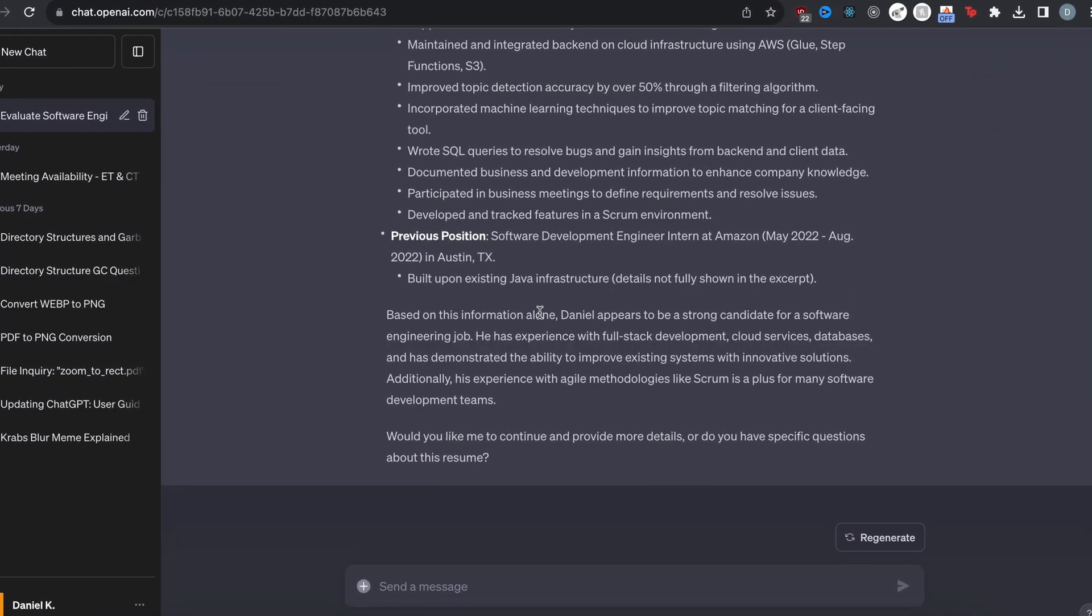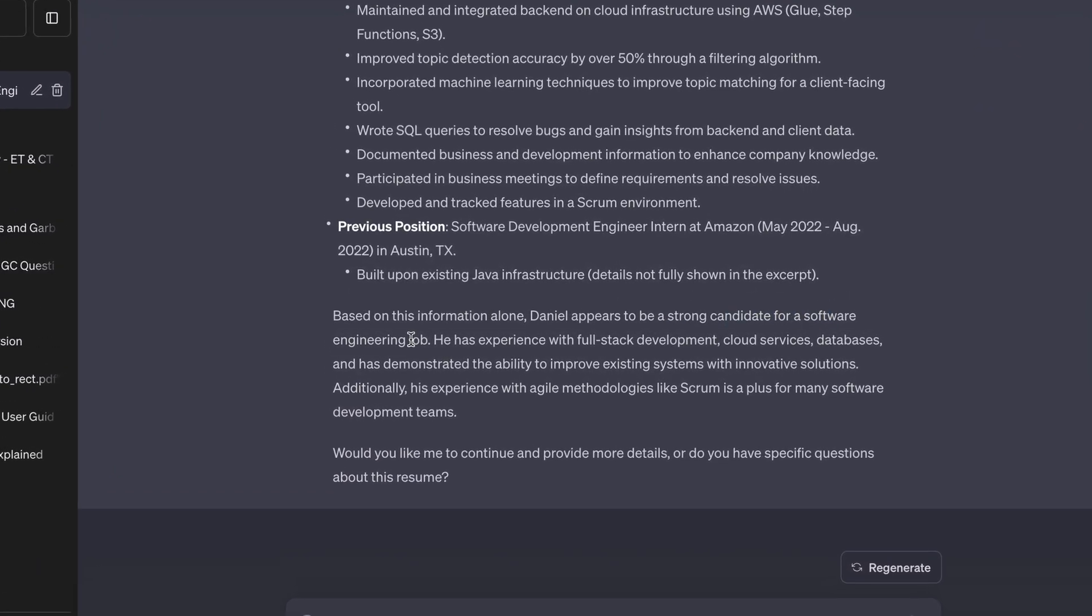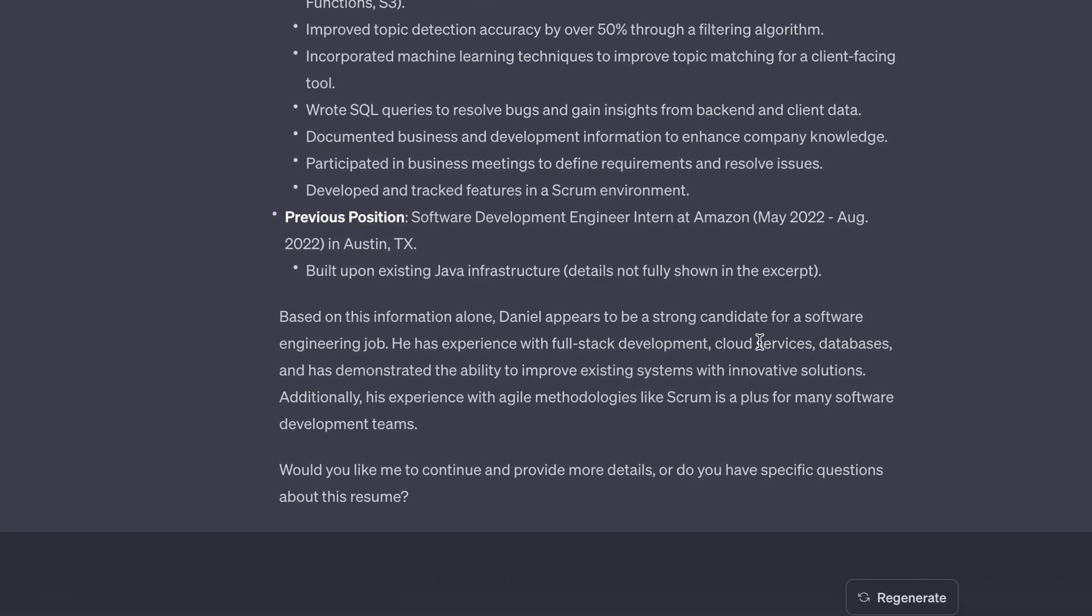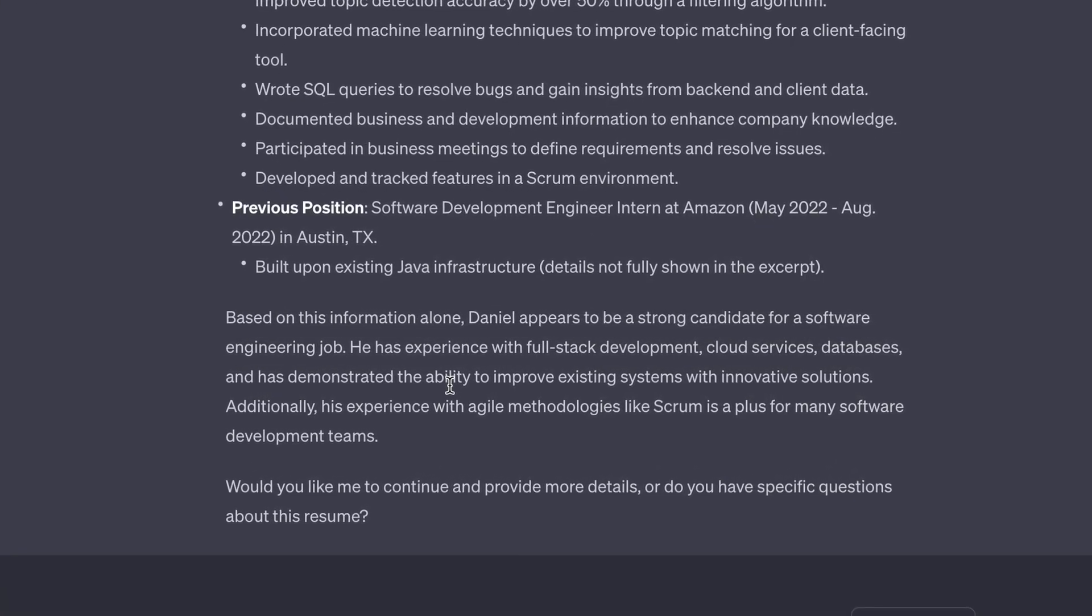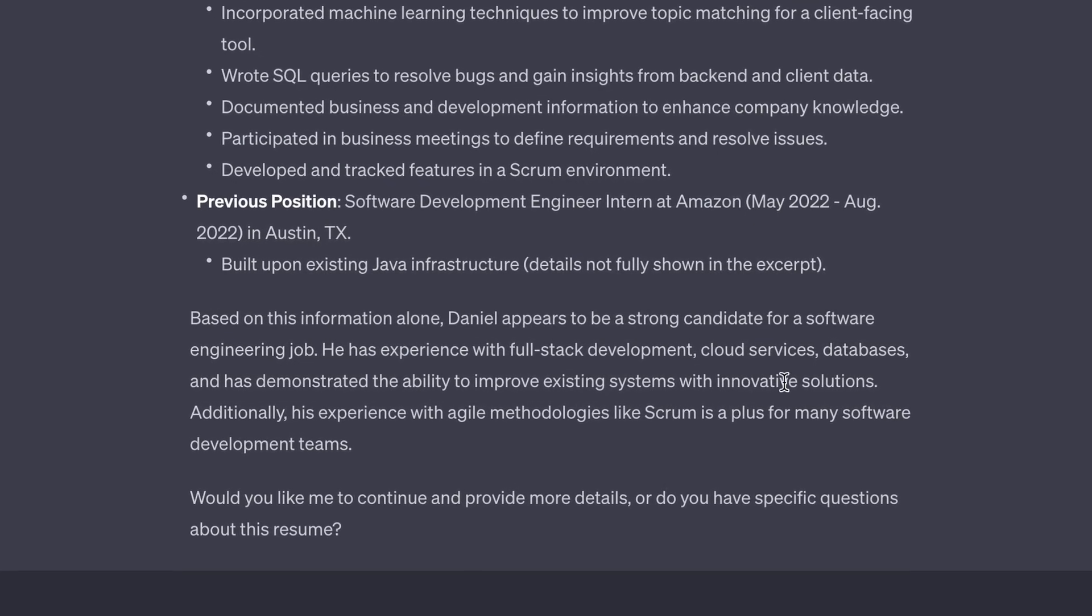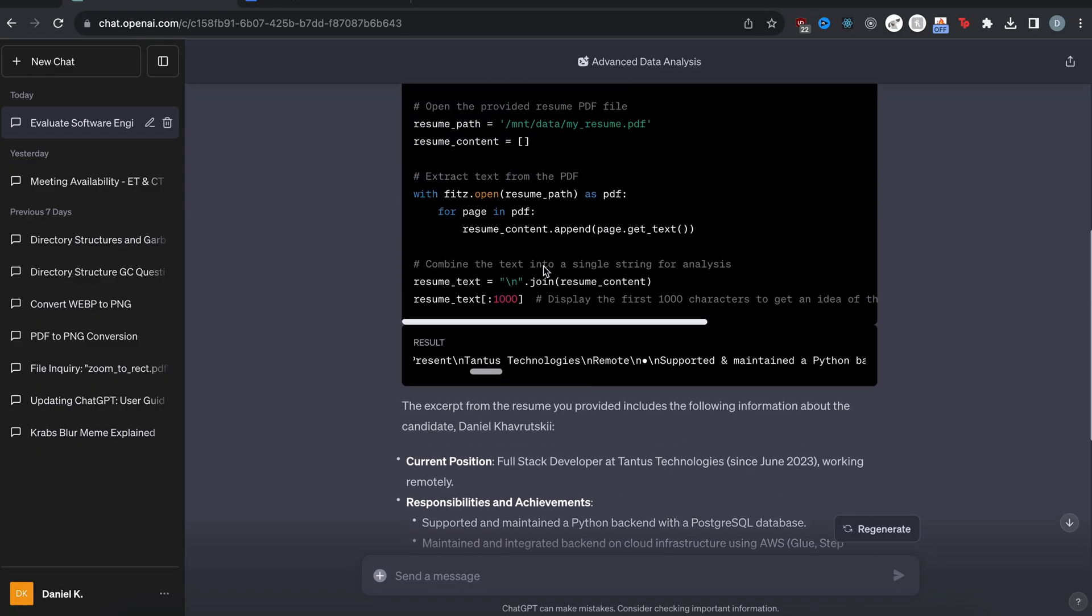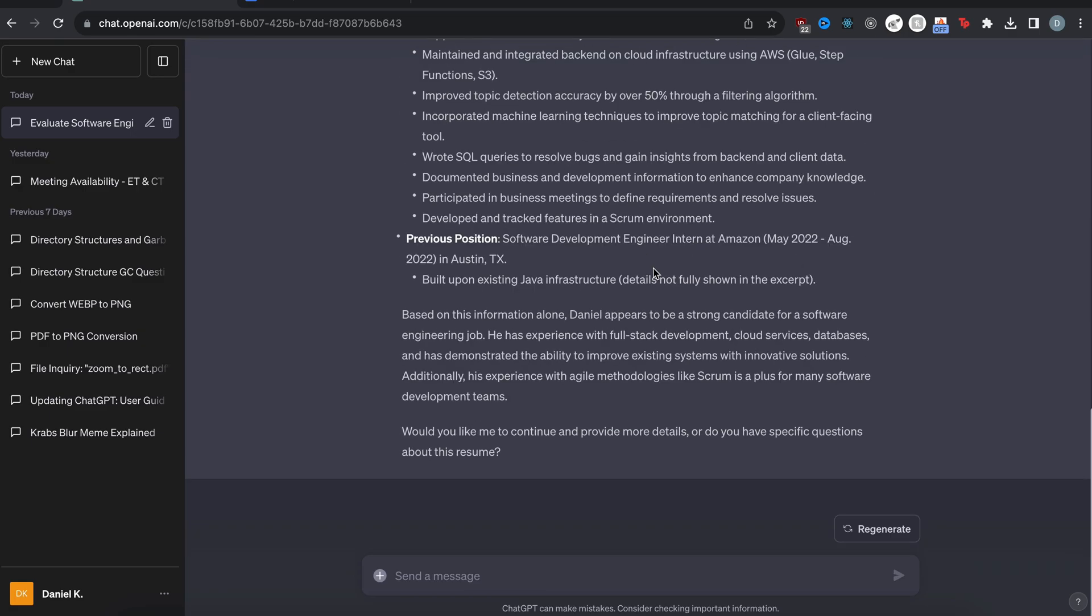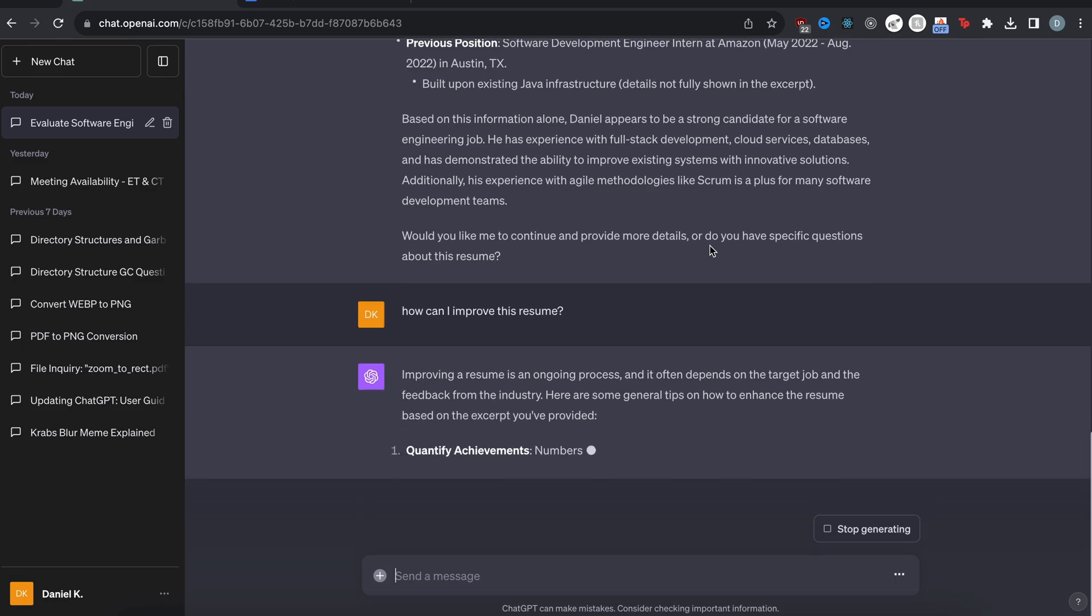Based on this information alone, Daniel appears to be a strong candidate for a software engineering job. He has experience with full stack development, cloud services, databases, and has demonstrated the ability to improve existing systems with innovative solutions. Alright, so yeah, it can actually just take your resume PDF and then read it and tell you if it's a good candidate. Or maybe let's ask it, how can I improve this resume? And we can see if it gives any good tips.